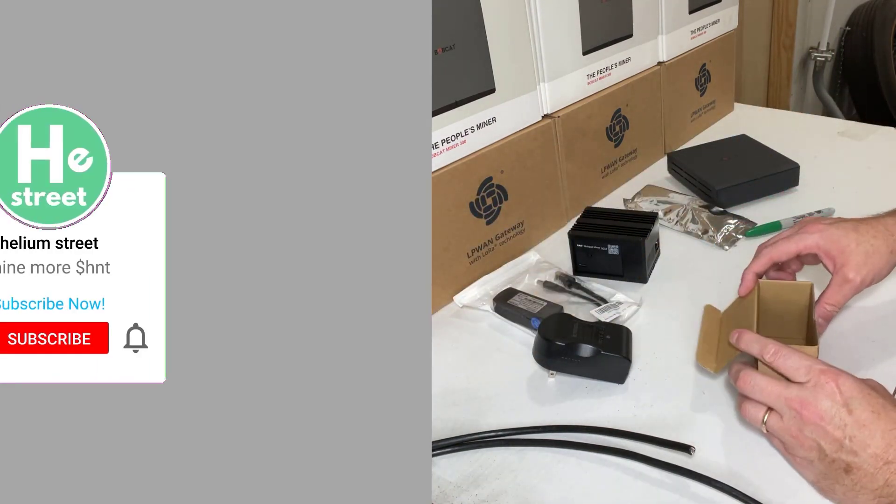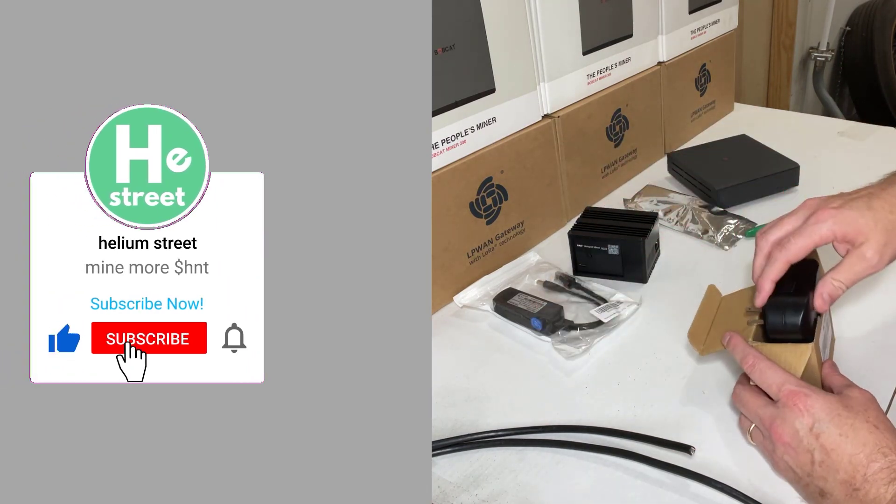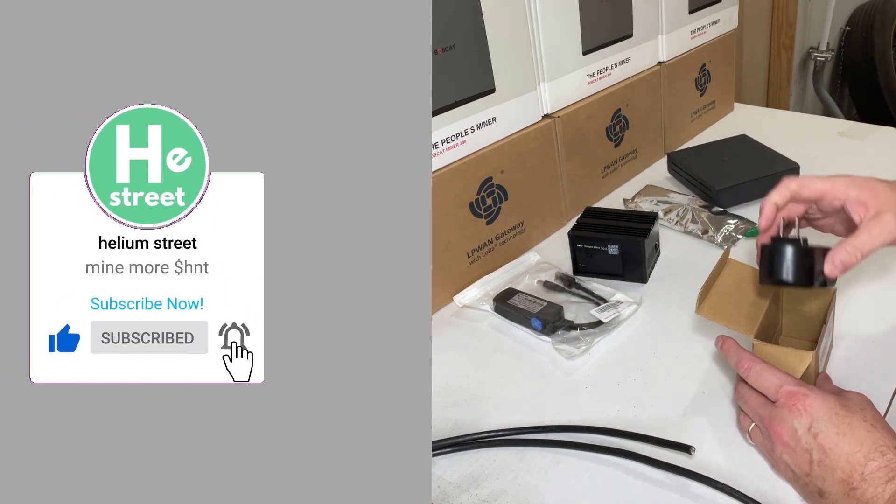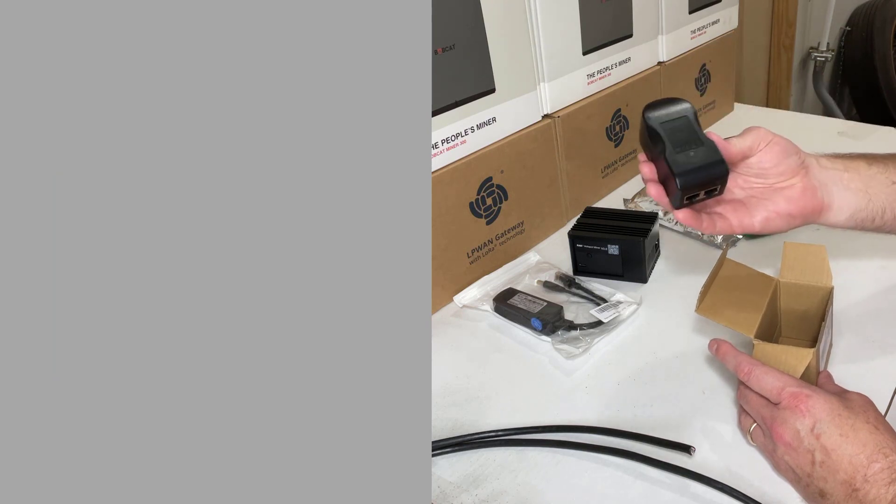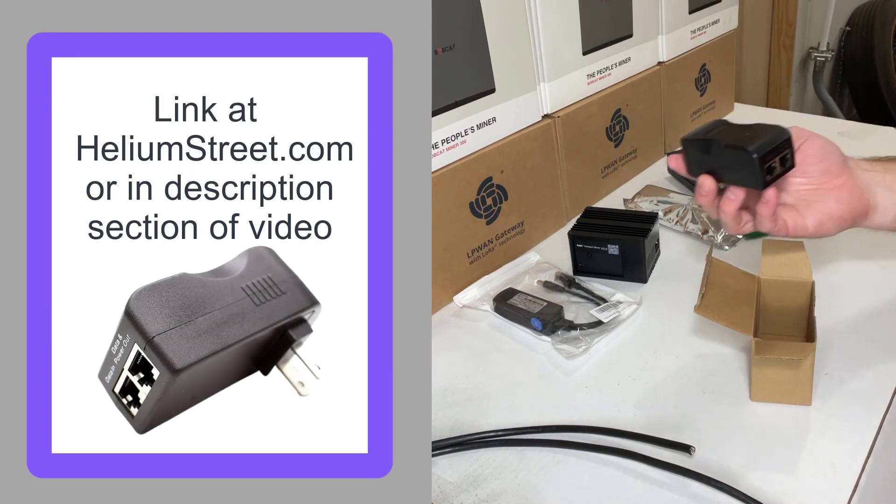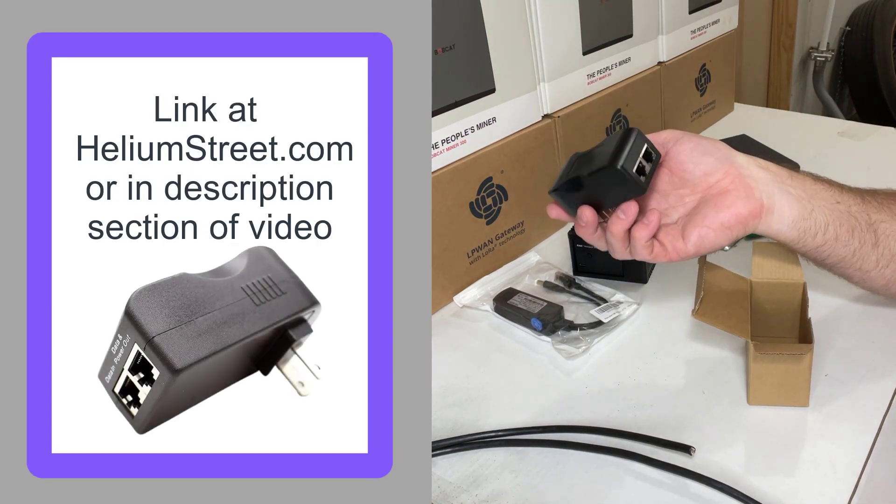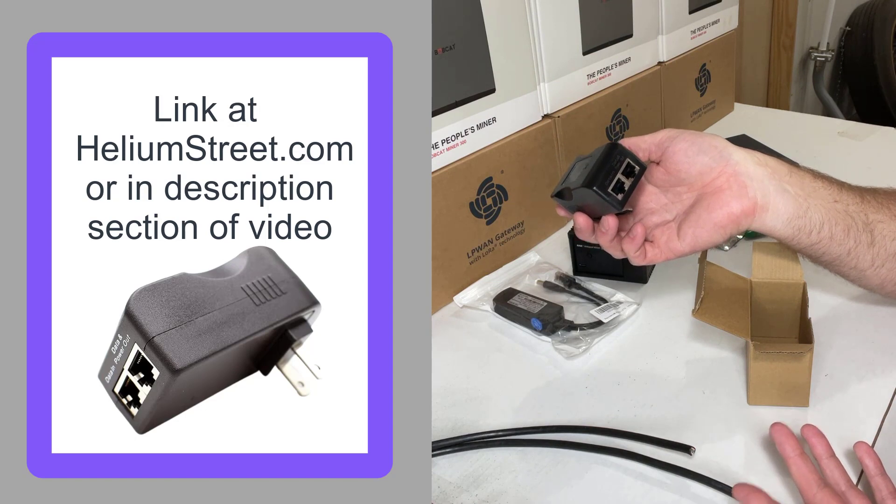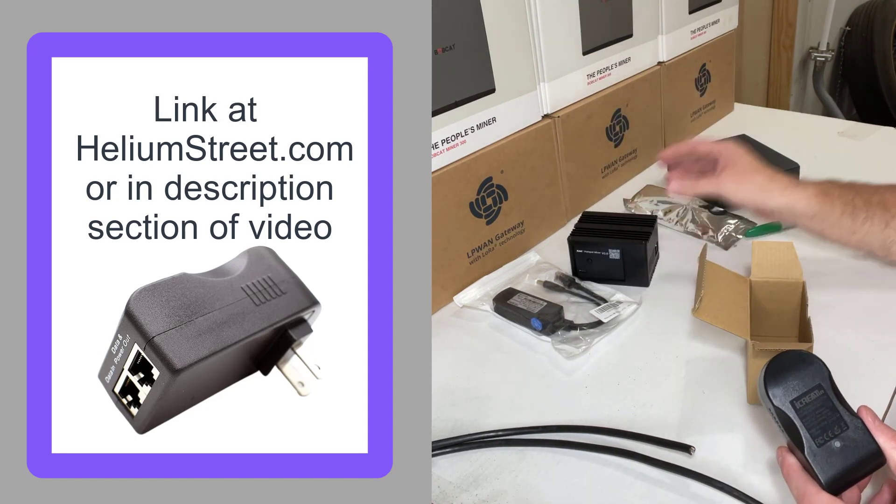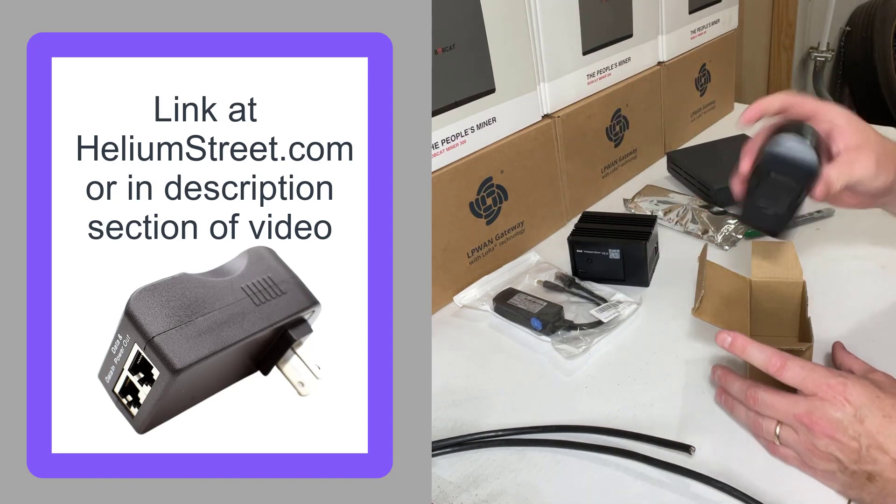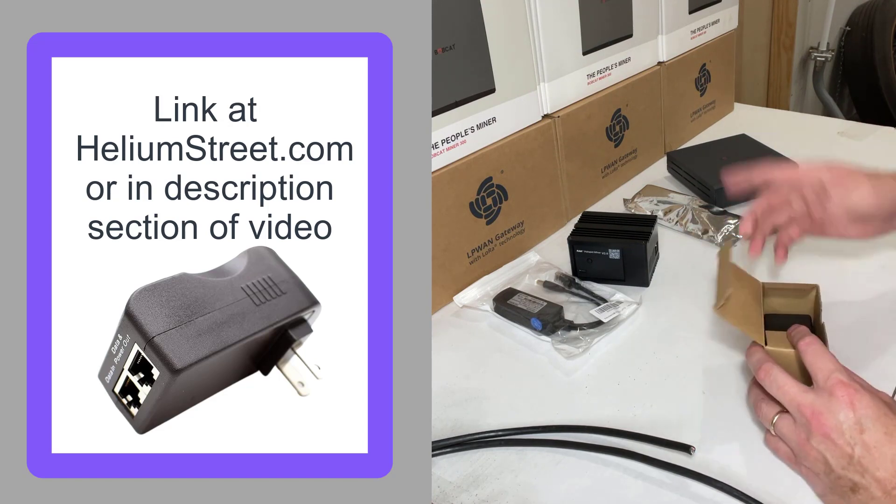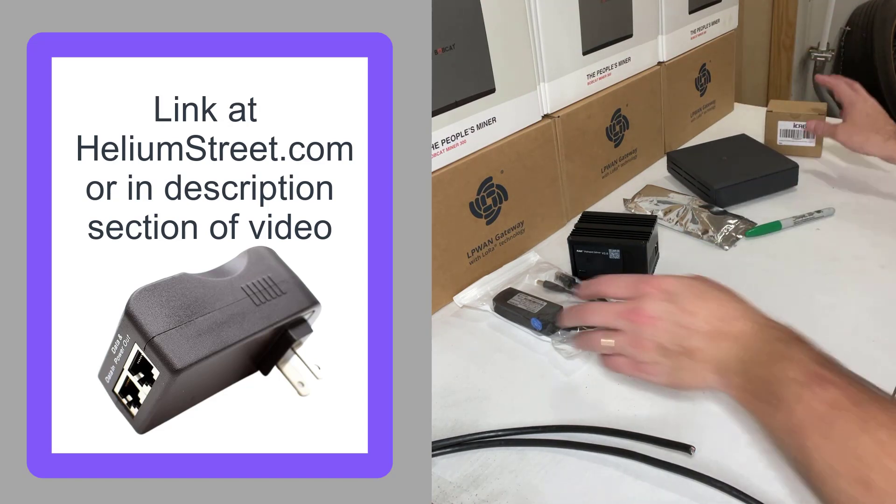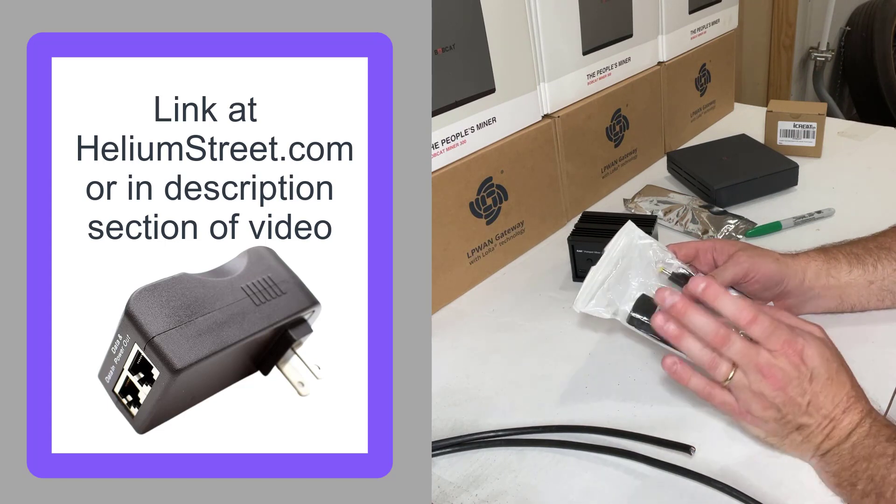And these are some of the parts and pieces that I use in a lot of our installations at Helium Street. So this is the injector, and the injector is basically the same for both the rack unit and the Bobcat, so you're only buying this one device and it'll work for both.